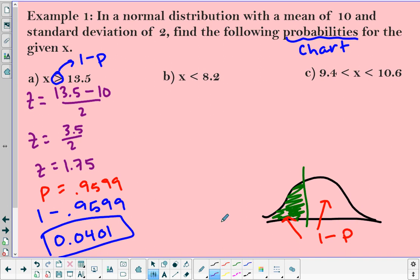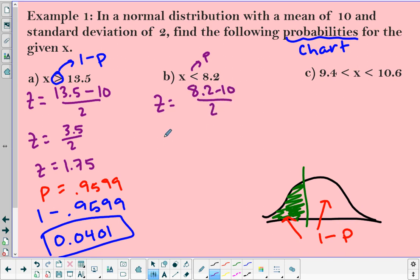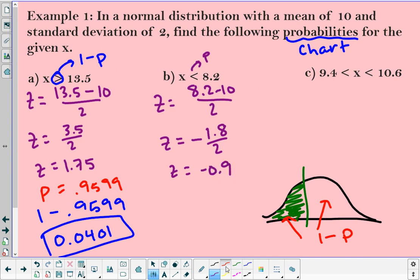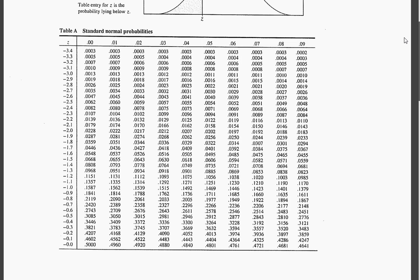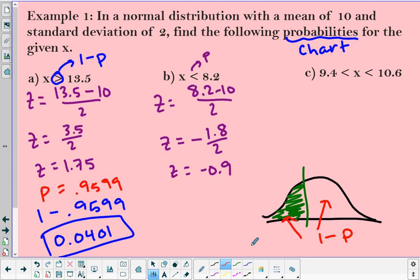Part B: now I want less than, which means all I need is the probability directly, because the z-score line measures underneath. So z equals 8.2 minus 10 divided by 2, which gives me negative 1.8 divided by 2, or negative 0.9. When I go to my table and look up negative 0.90 on the negative side, that gives me a probability of 0.1841.